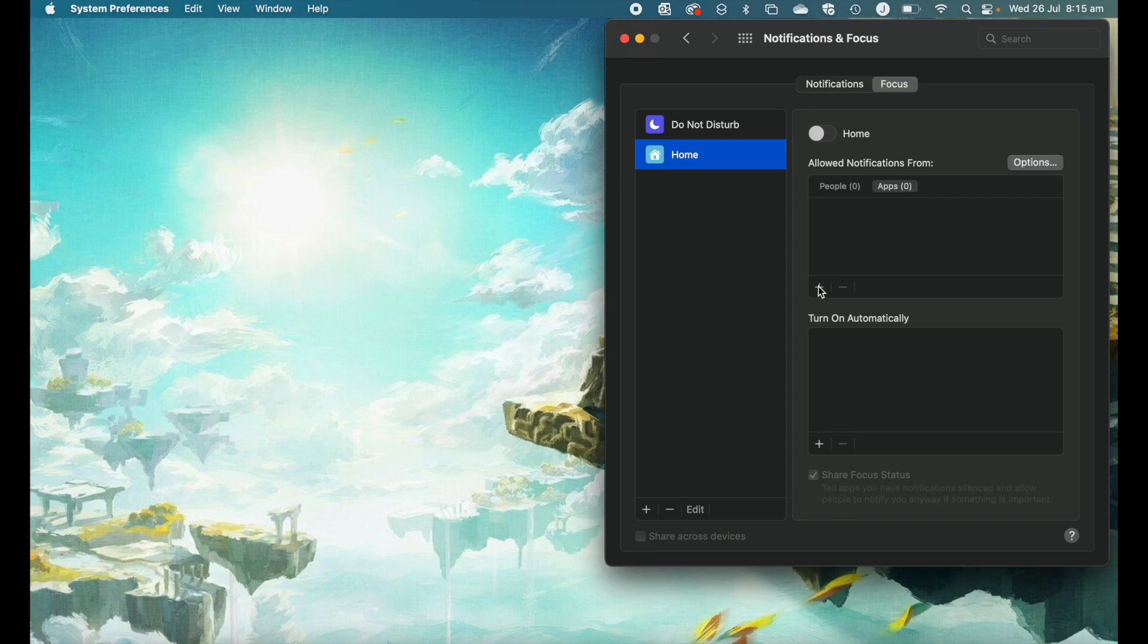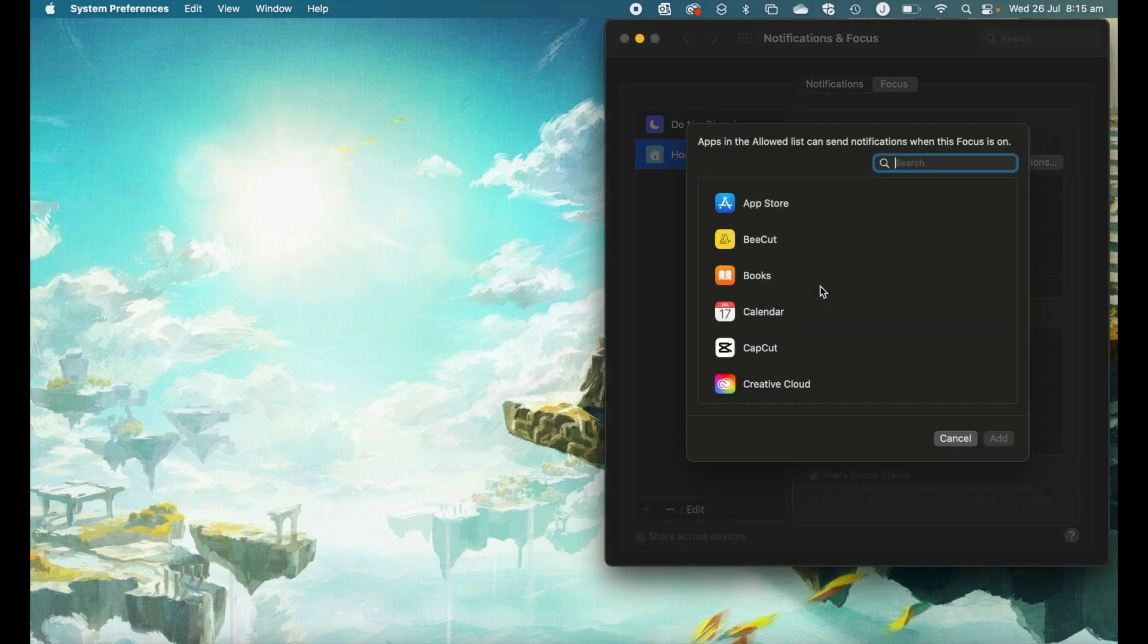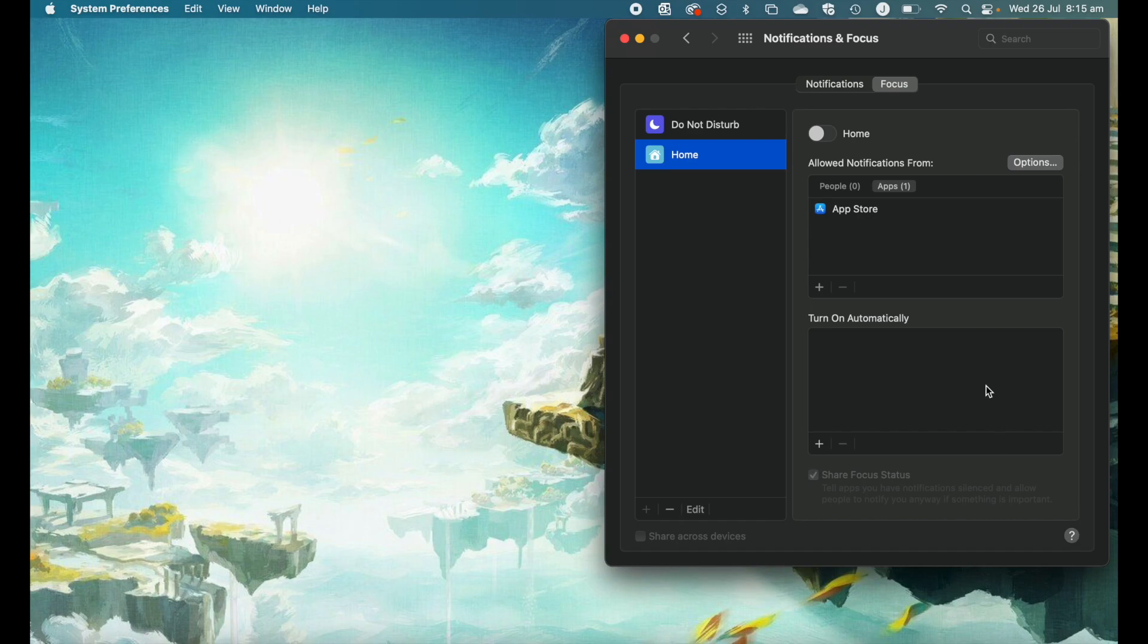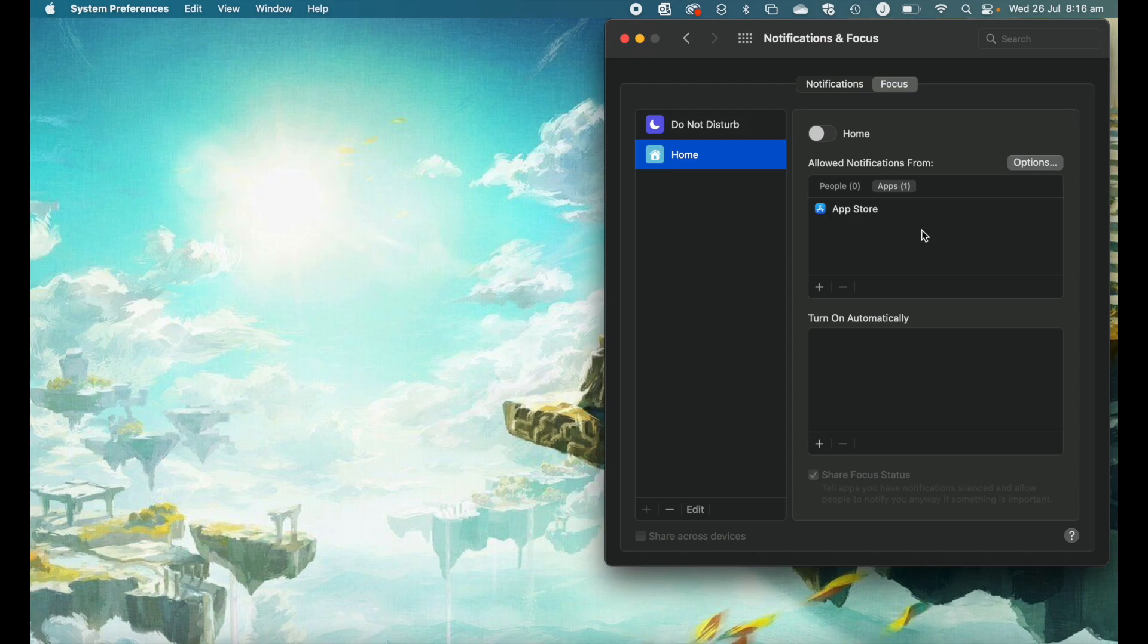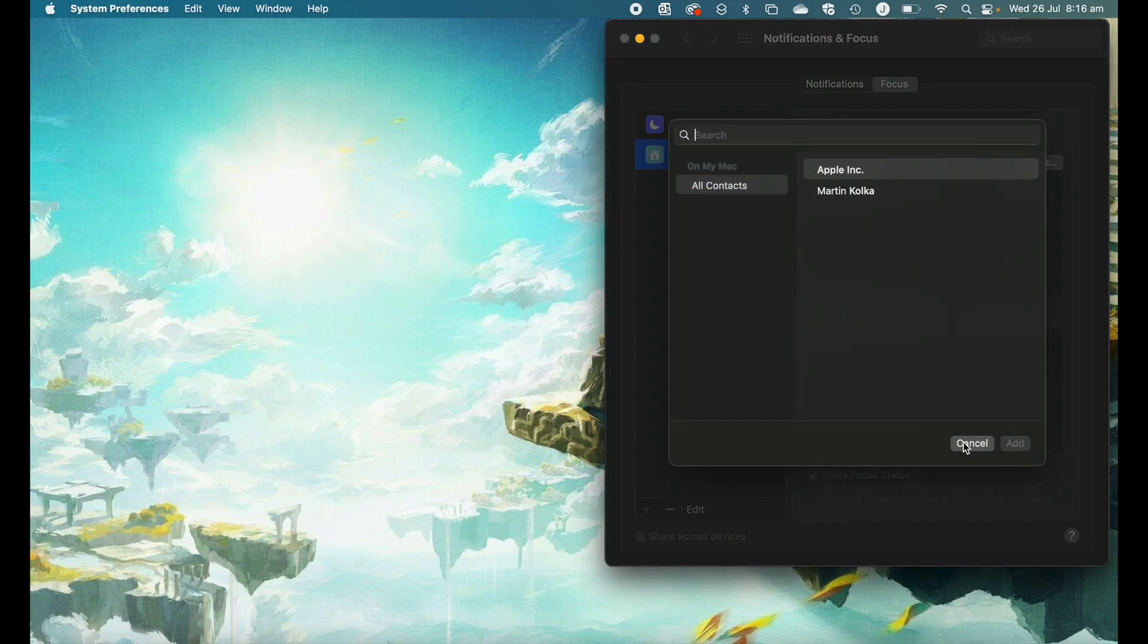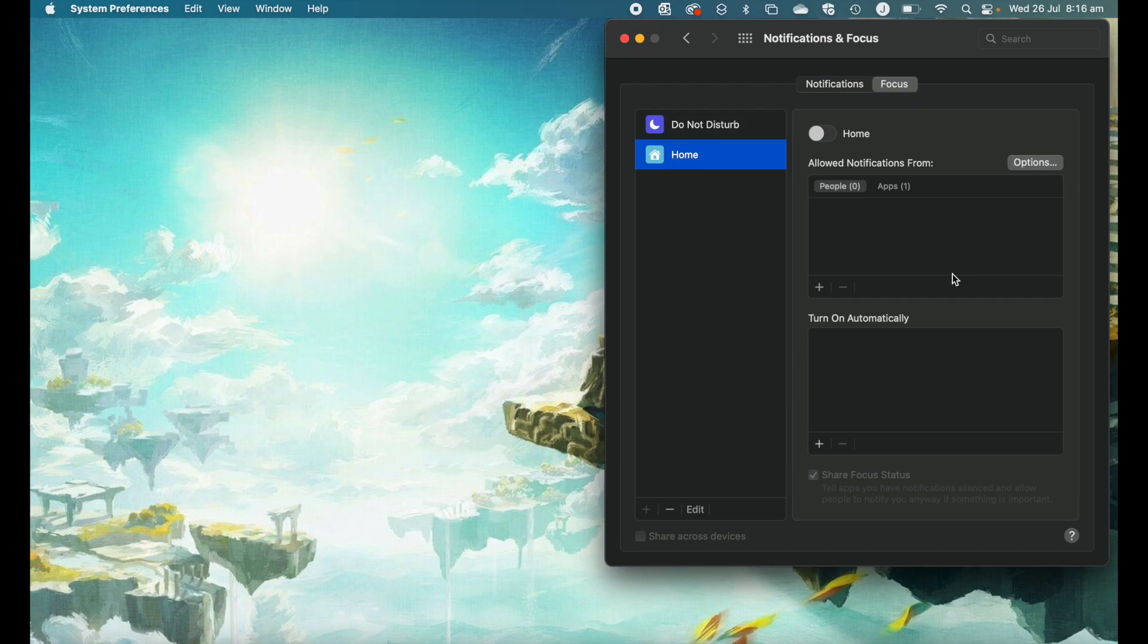If I select apps and hit the plus icon, I could say, let's let the app store send me notifications. I want to know if I need to update something. Go ahead and click add. Then you can see that the app store app on my Mac is allowed to send me notifications. You can do this for many apps and you can also go to people and add a plus and specify people from your contact list who are allowed to notify you.